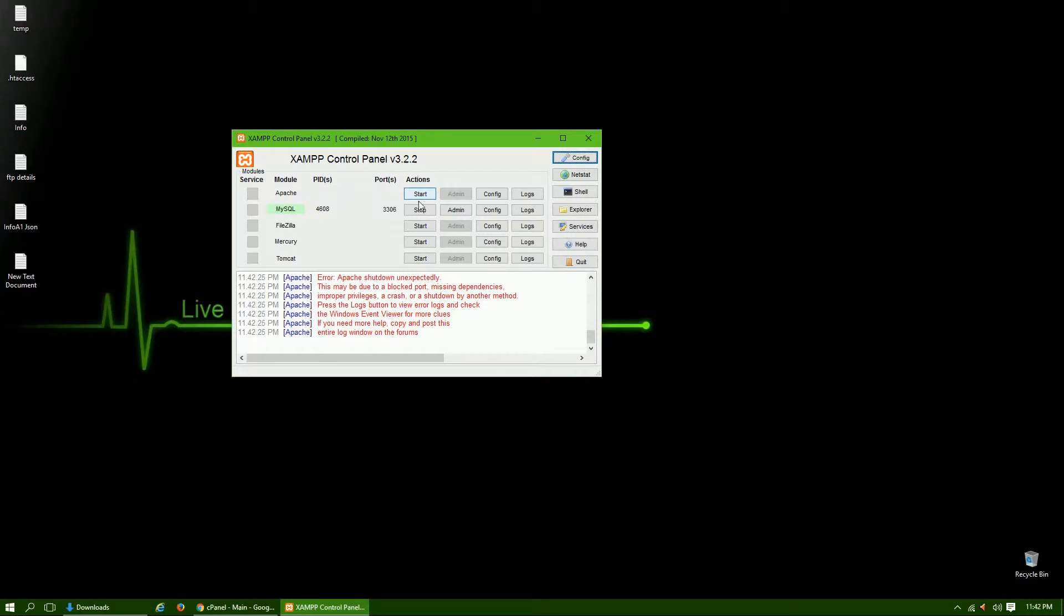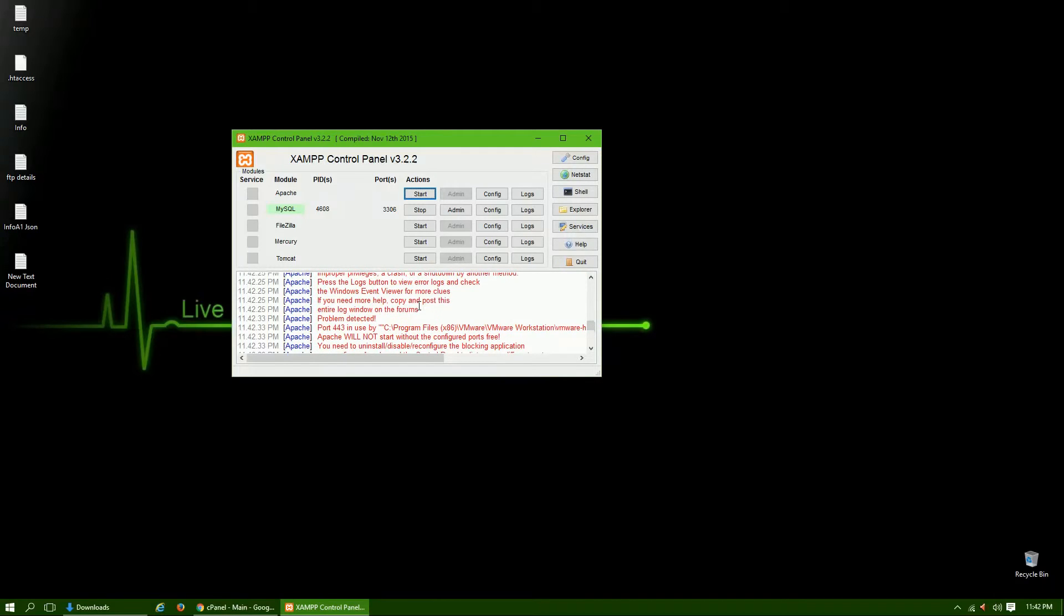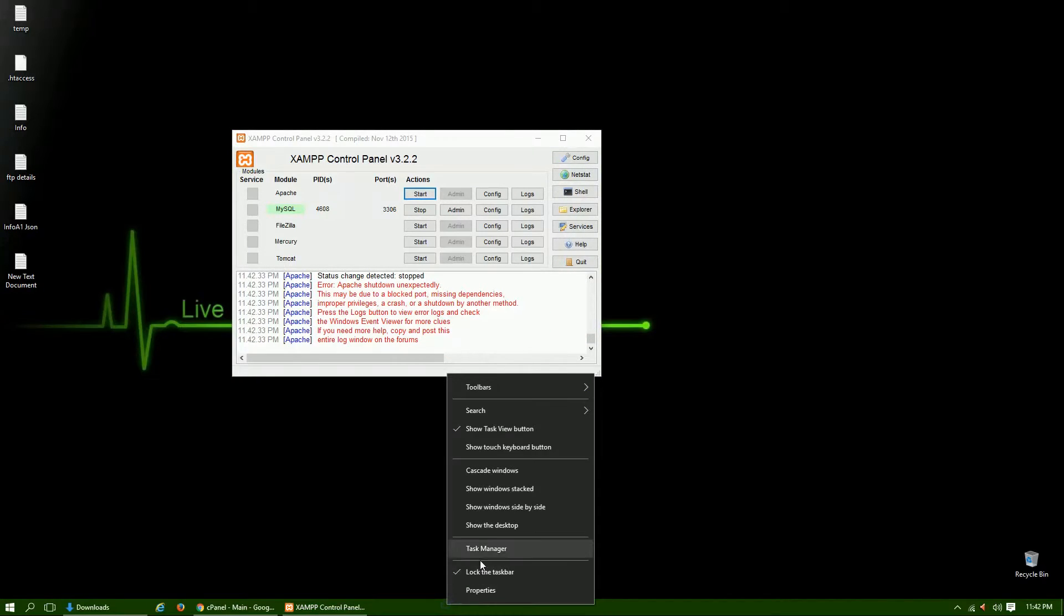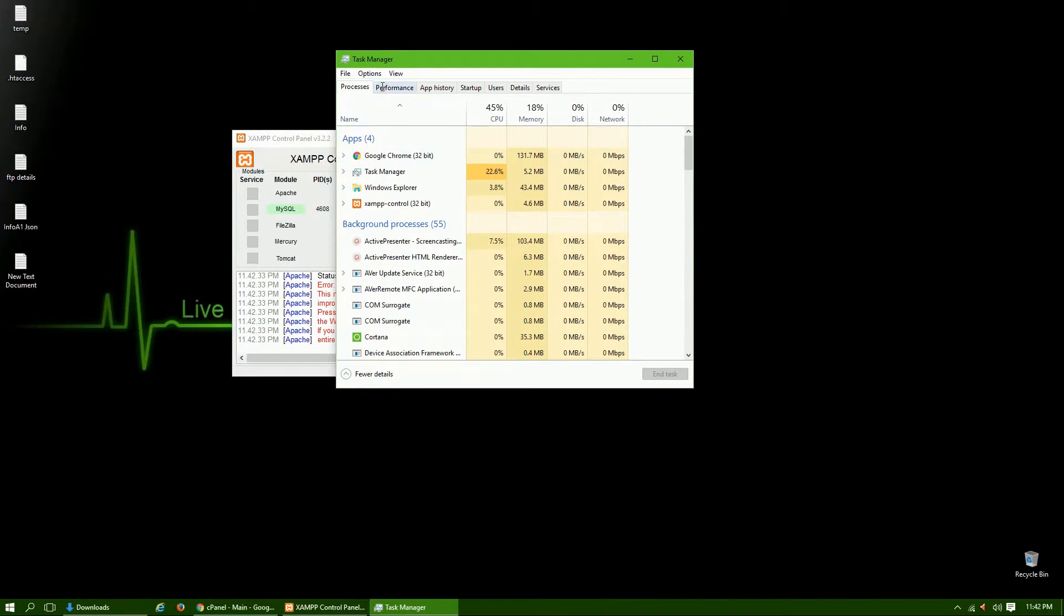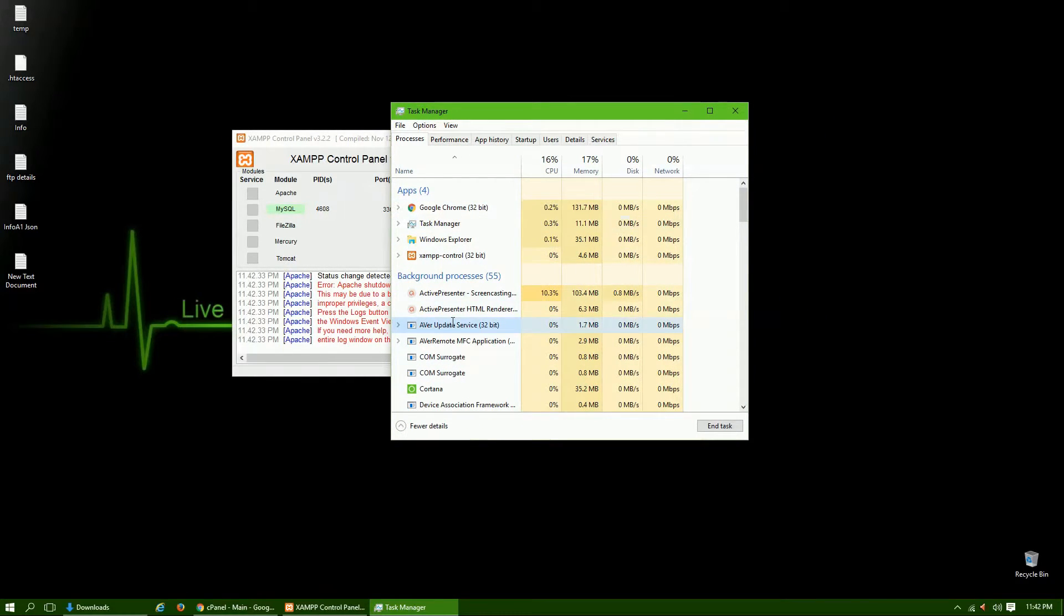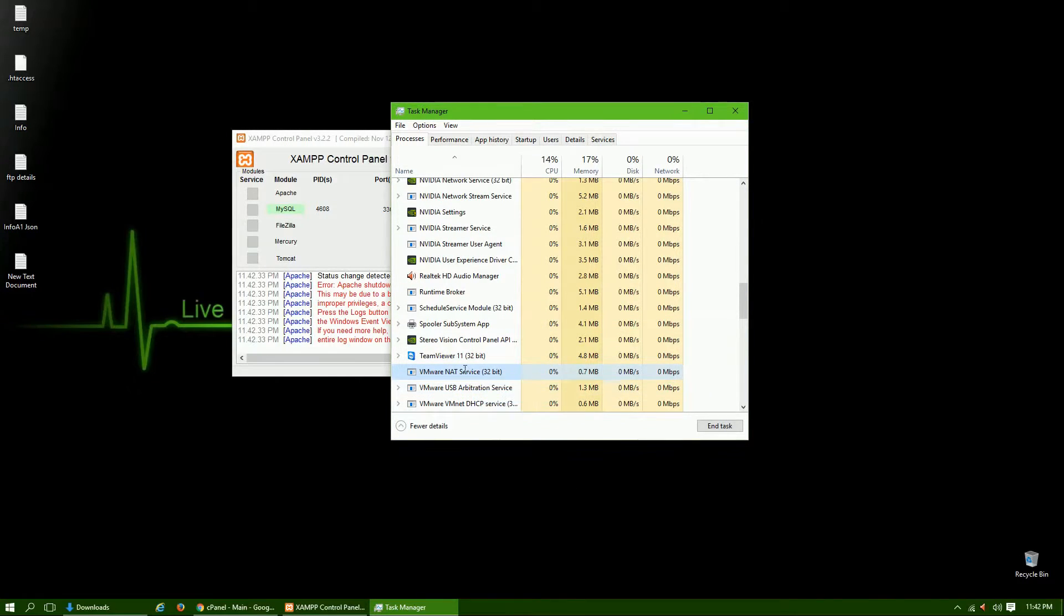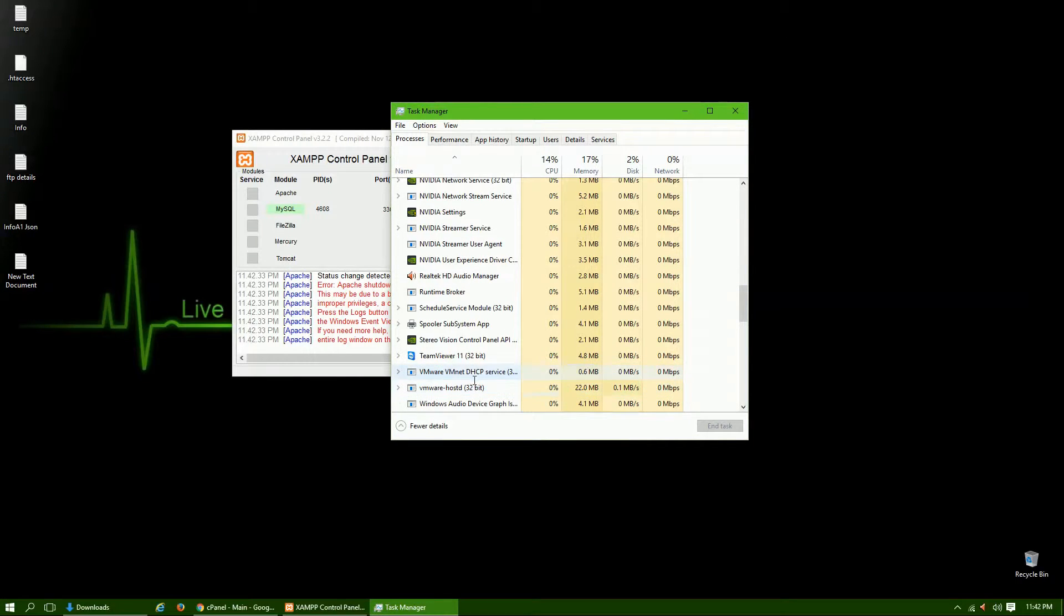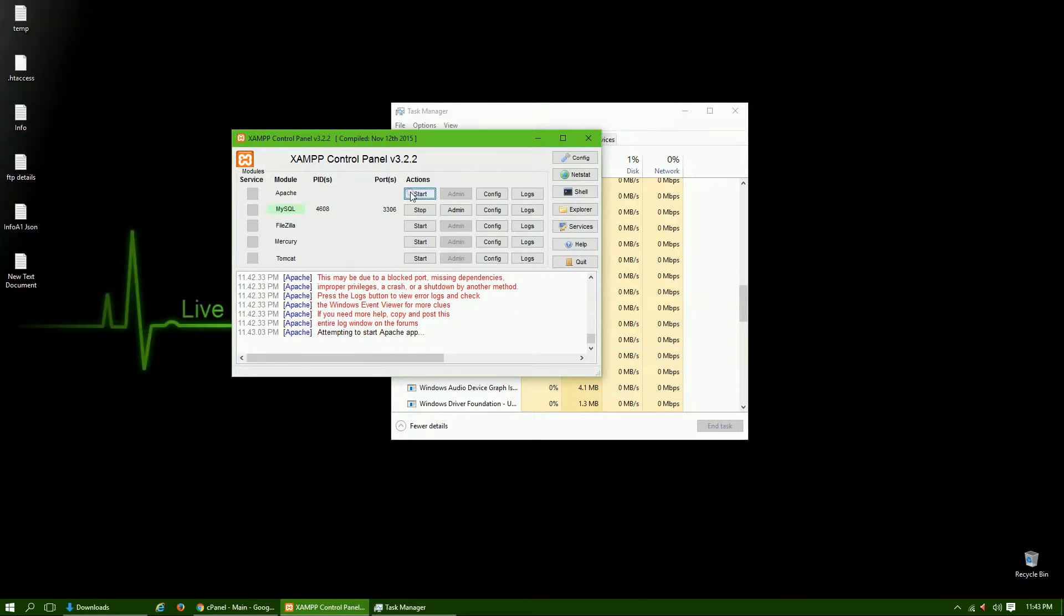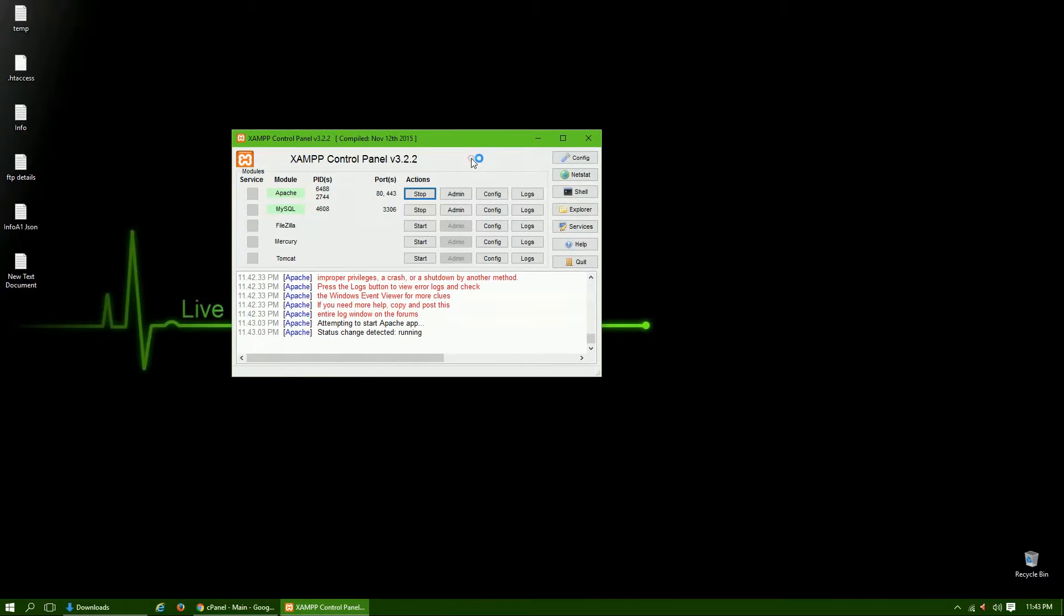Sometimes some other software blocks a default port, so we need to let XAMPP access the default port. Only then Apache will start. Yeah, now it's working.